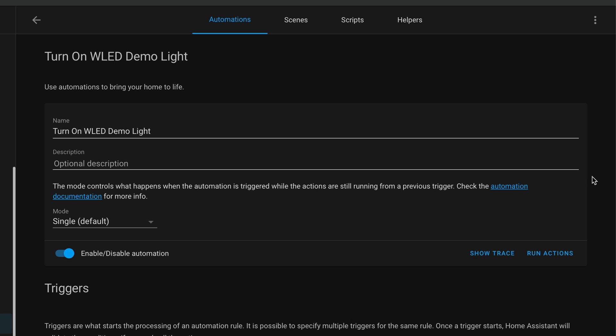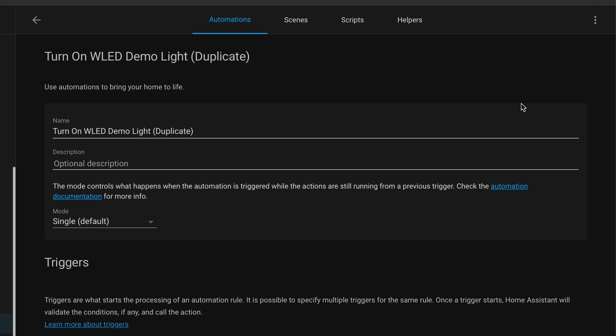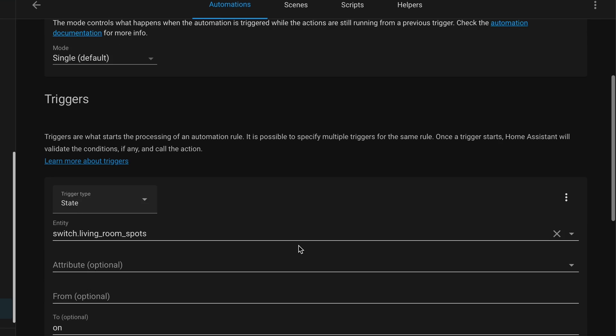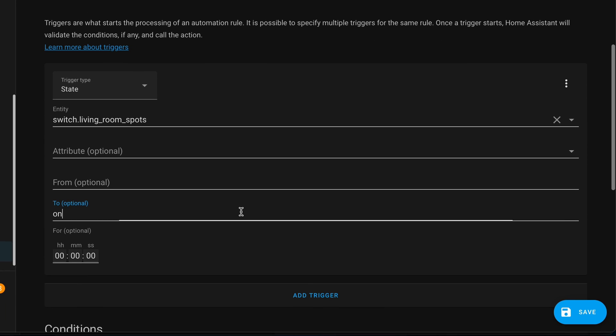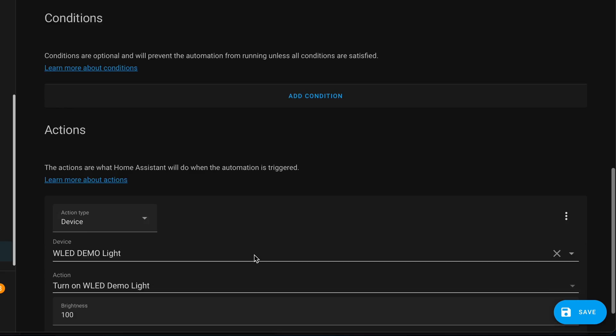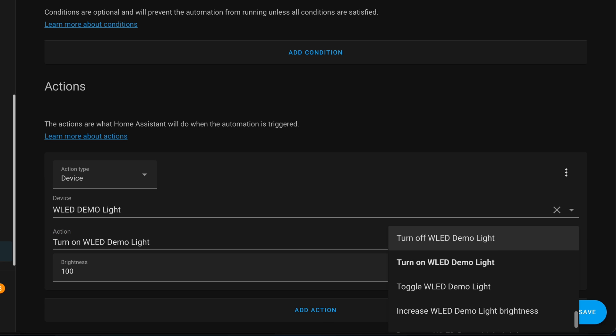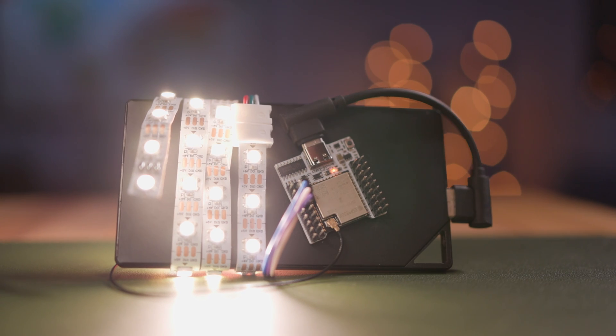But now to have the switch turn off my WLED light, I'll just duplicate this automation and I'll change the name from Turn On to Turn Off. And I'll change the to under Trigger to Off. And then I'll set my WLED Demo Light to Off. And with that, guys, we're finally done. If you have any questions, feel free to leave a comment down below or check out the written guide for step-by-step instructions. But with that, I'll see you in the next one.